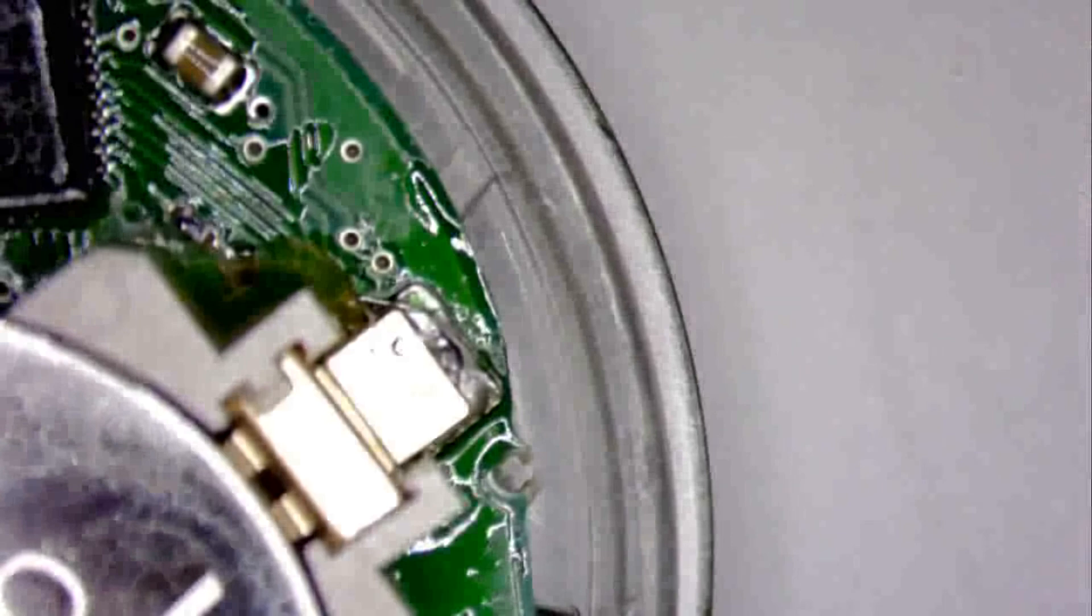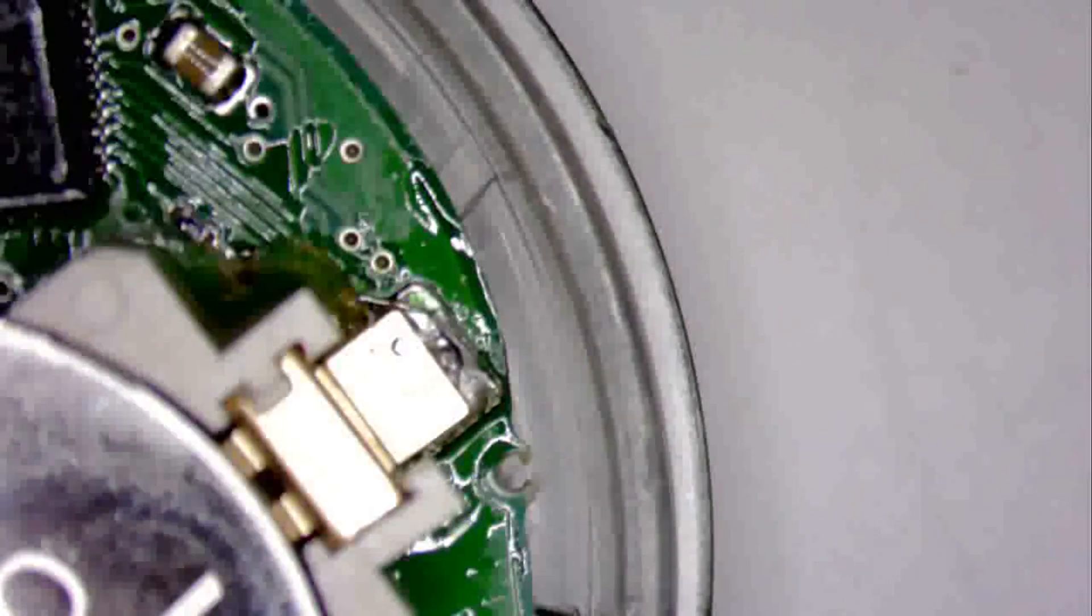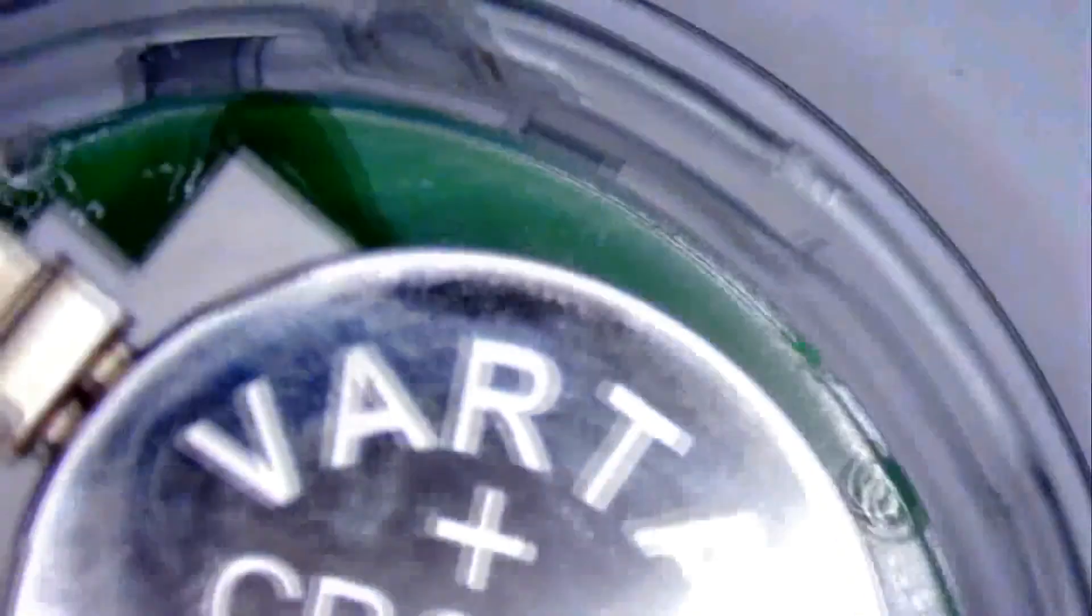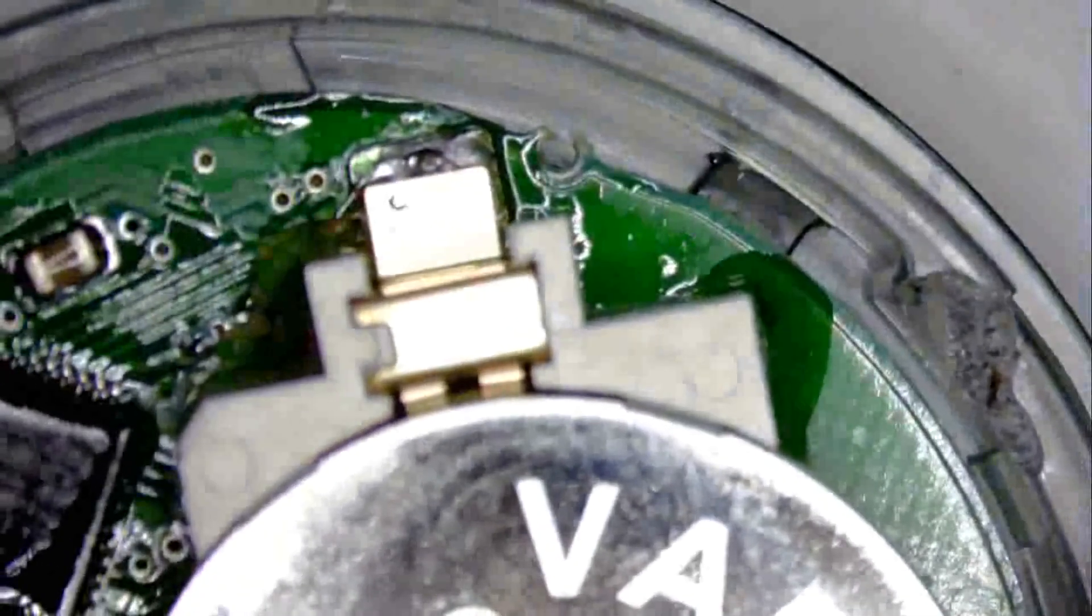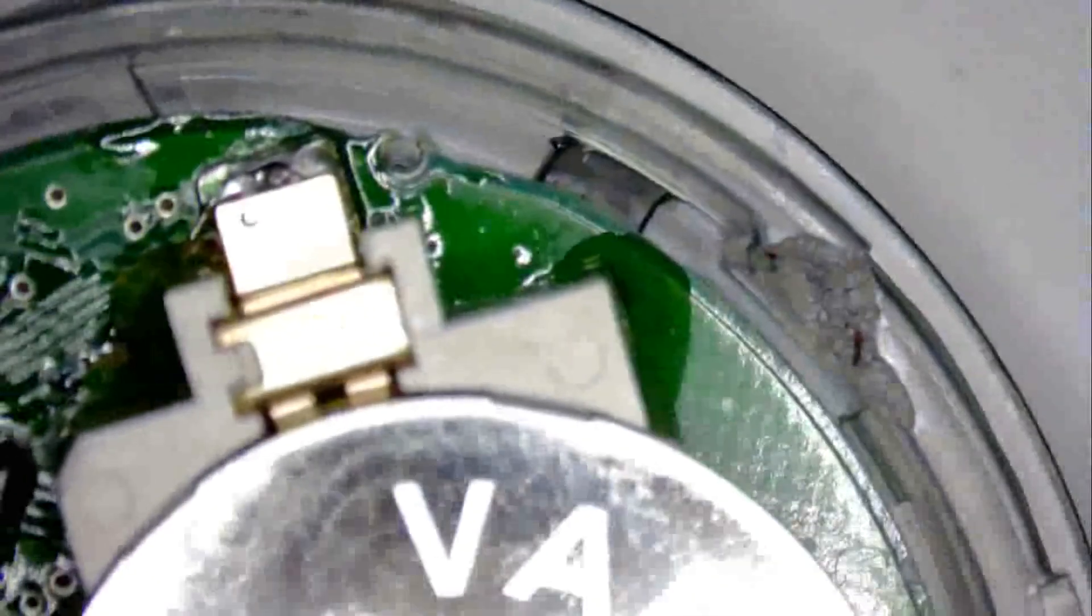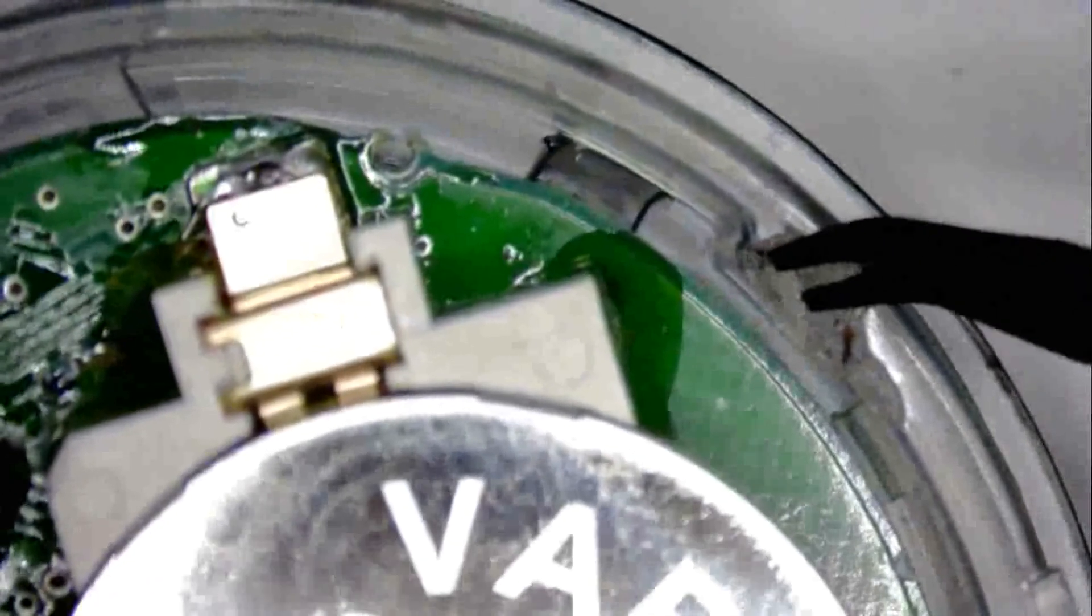Thankfully, the spot that I touched is inside of the case and doesn't show outside. So it's just a cosmetic flaw, which you can't even see. You can see the affected area here, so it's not that bad.